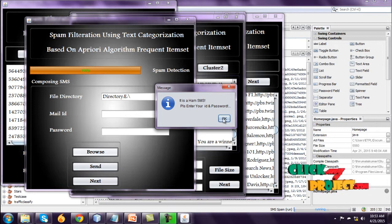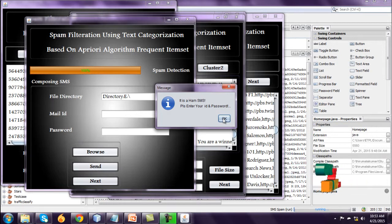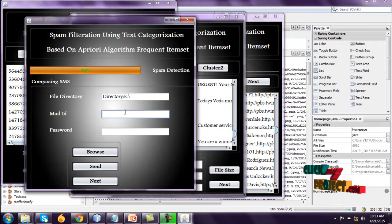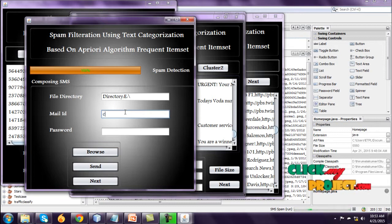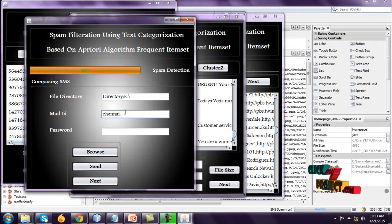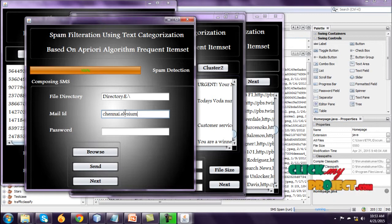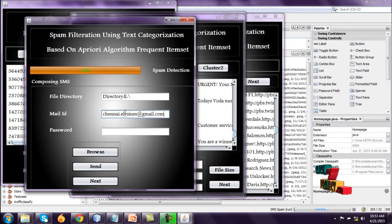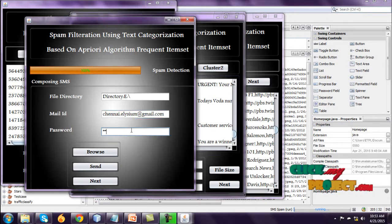And after that, enter your mail ID. And then enter your password.